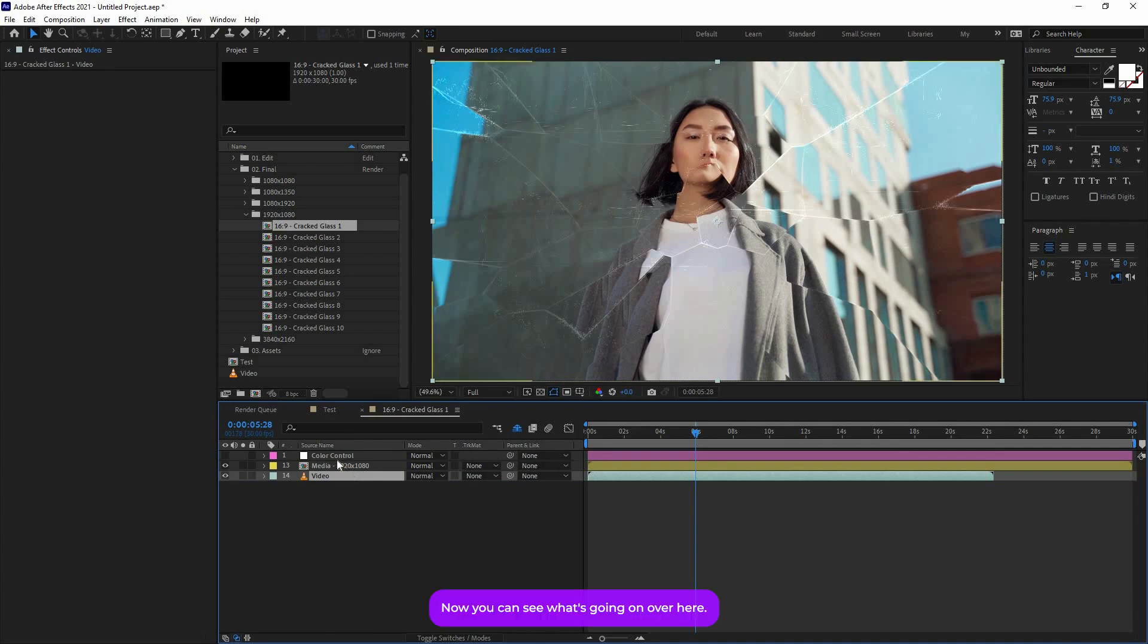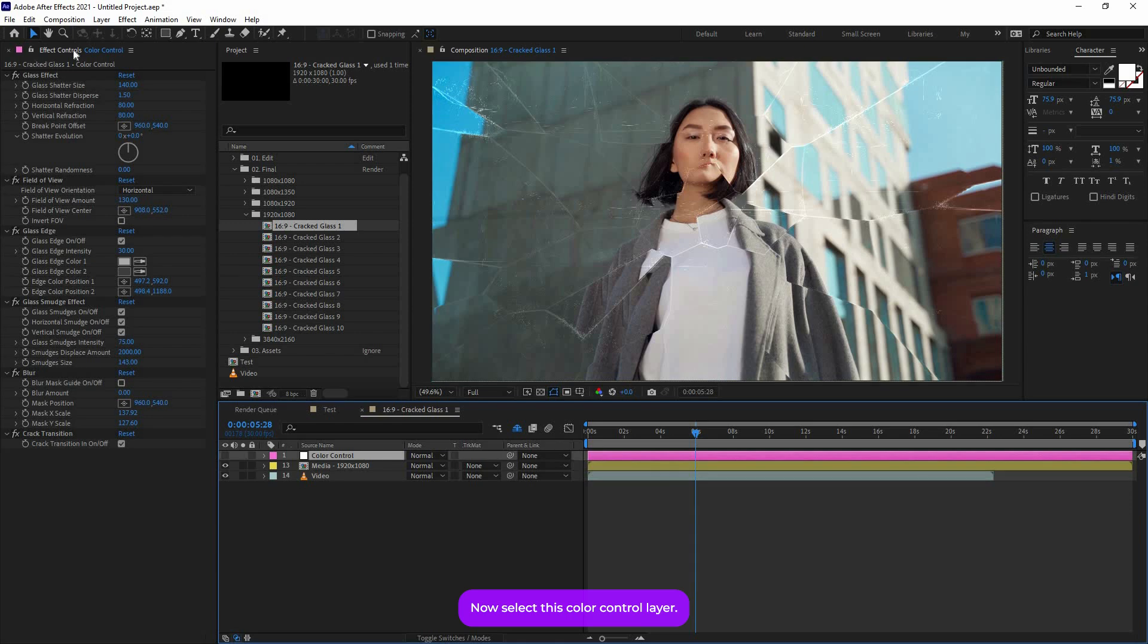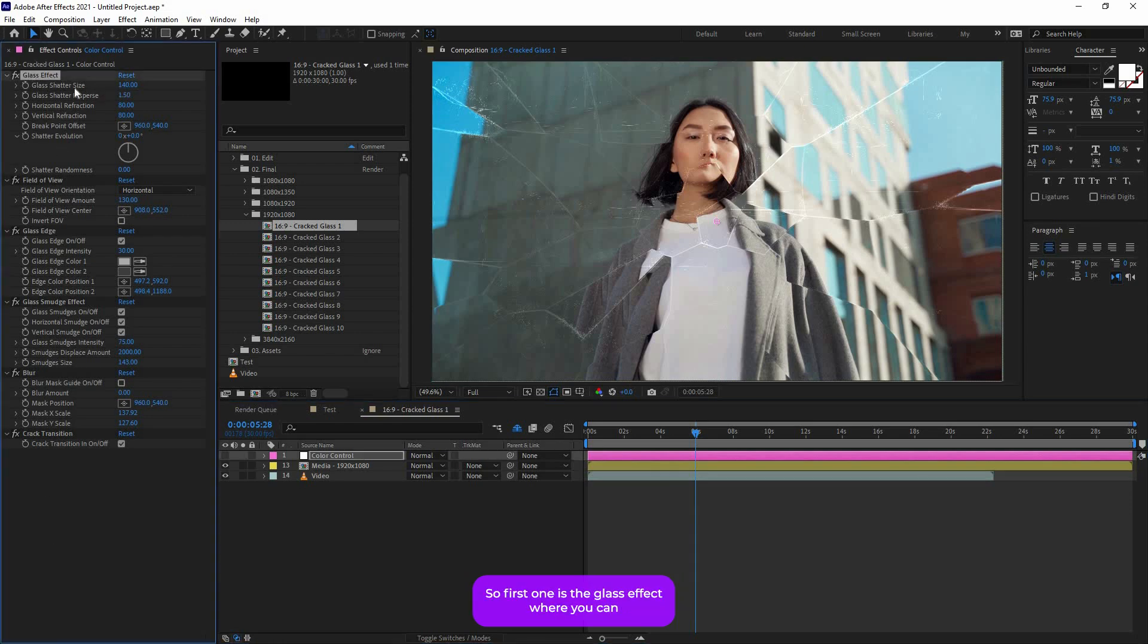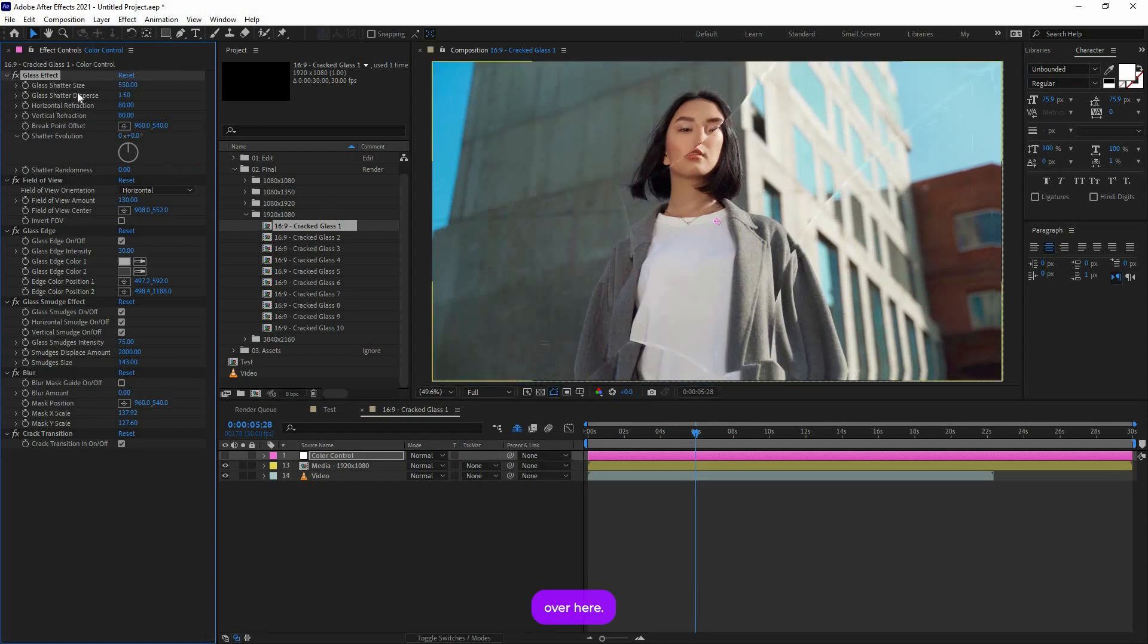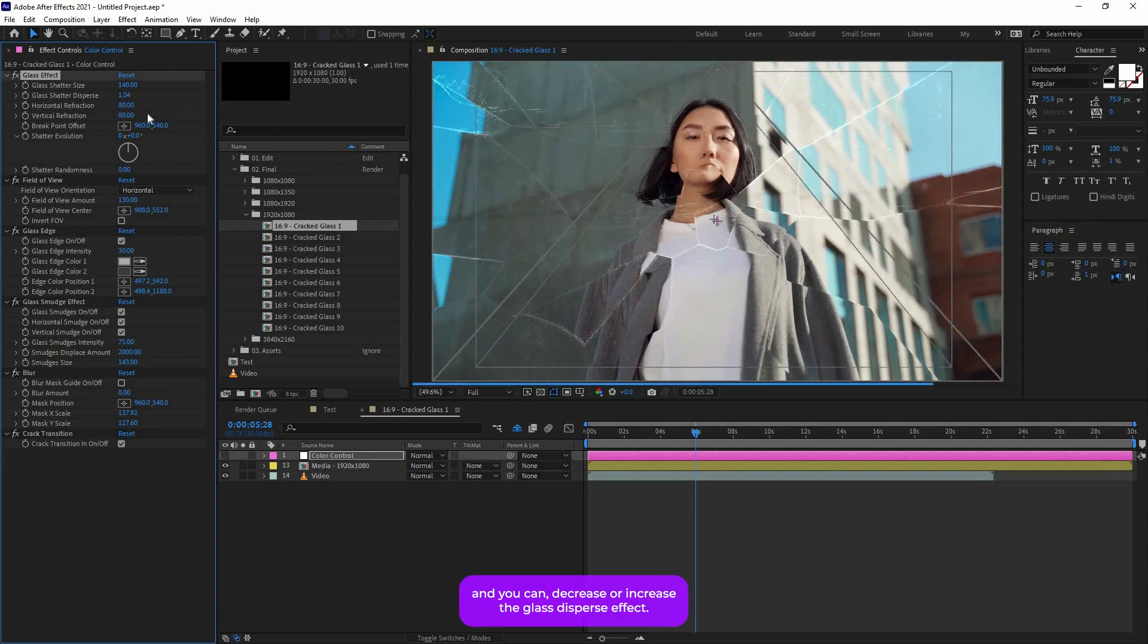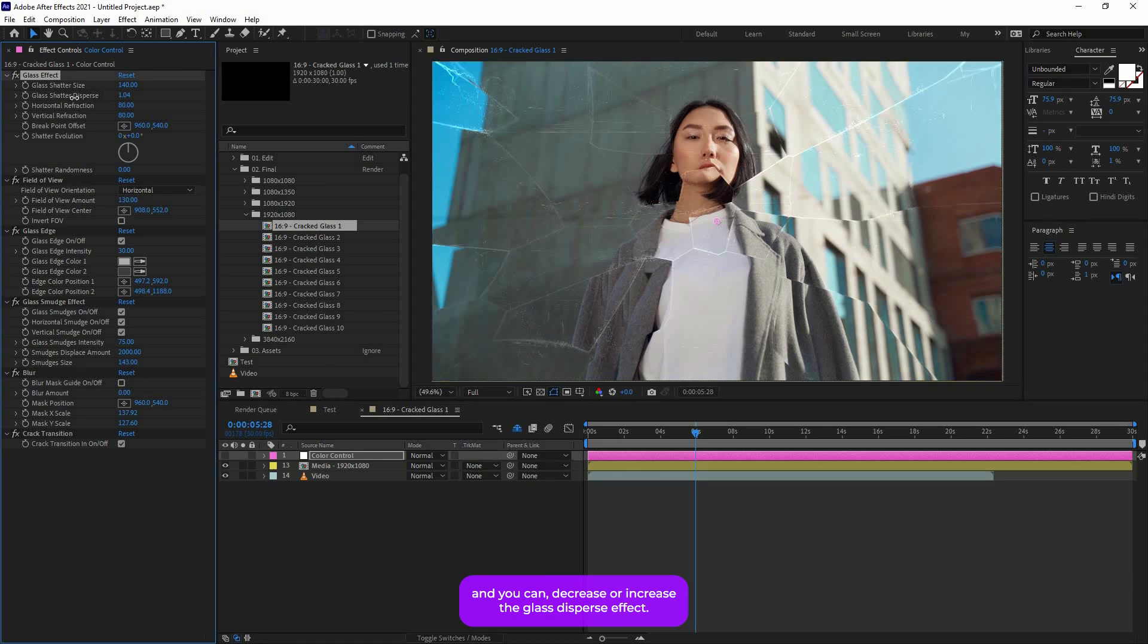Now select this Color Control layer, and from this Effects Control you will find this bunch of settings. So first one is the glass effect where you can increase or decrease the glass size. As you can see, you can give a very unique look over here, and you can decrease or increase the glass disperse effect.